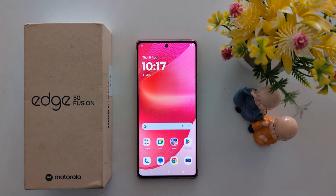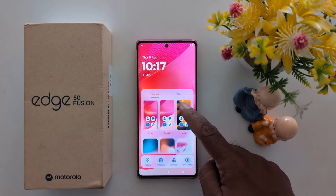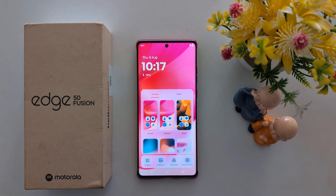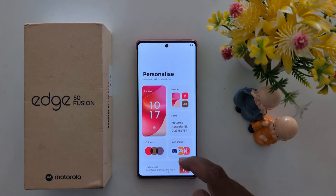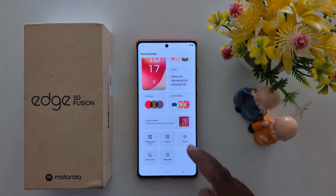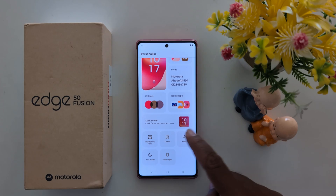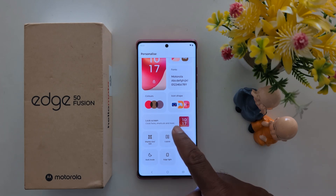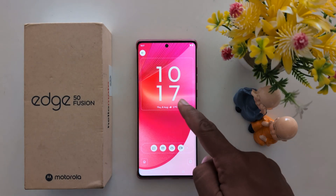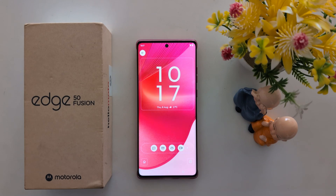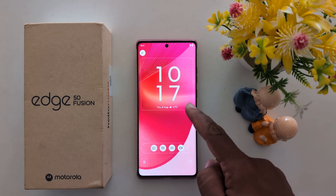Tap and hold the blank space on the home screen. Here you can see options for widgets, wallpaper, personalized, and home settings. Tap on 'Personalized,' then scroll down to find the lock screen option, which includes clock face, shortcut, and board. Tap on it.